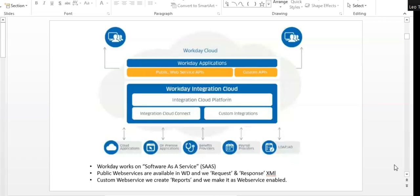We build payroll integrations called PECI (P-E-C-I) or PICOF (P-I-C-O-F). We send data the company requires — name, phone number, email address, absence data, time-off data — to the payroll company. We build an integration for that. These are all custom integrations because we are building them with a third-party system.